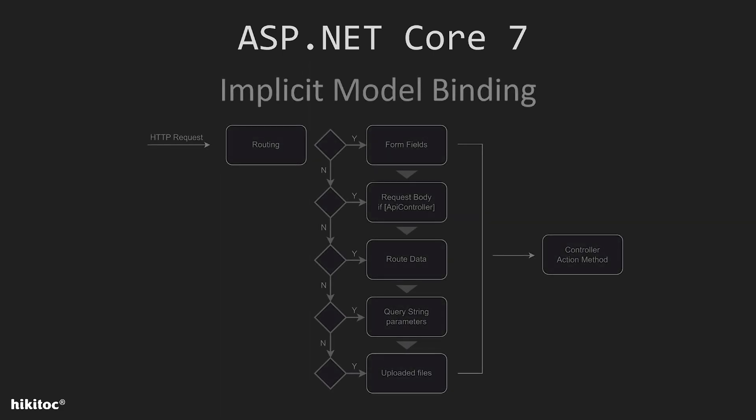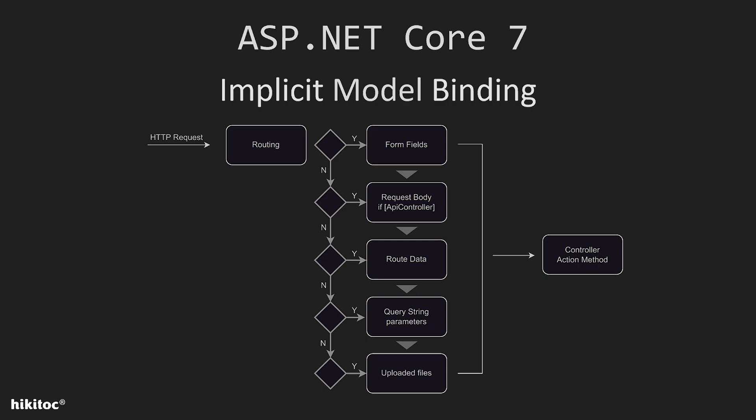This is the diagram from the previous lesson that shows the order of implicit model binding. It's called implicit because it happens automatically and is arranged by the framework based on certain conventions. The order itself is on your screen. The framework checks each source of data in the order until it finds an appropriate parameter to bind. It follows a systematic sequence of checks for form fields, request body, and so on. Once the framework finds a parameter that matches the available data, it stops searching and performs the binding.